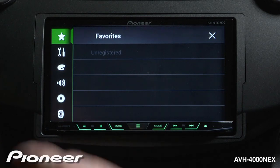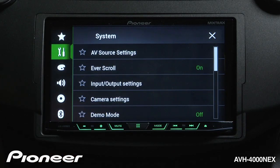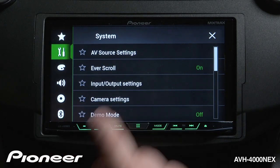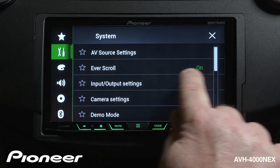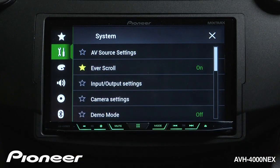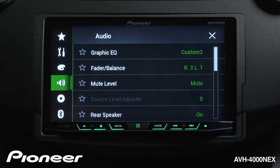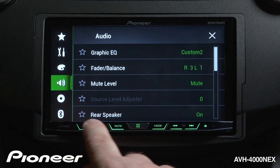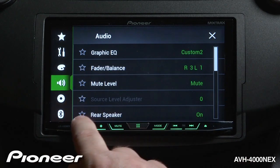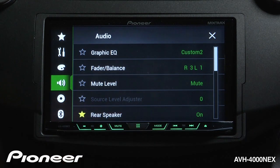So let's create a few shortcuts. Let's go to our toolbox here, and sometimes I want to switch that Everscroll setting on and off quickly, so I'm going to light up that star by touching it. We'll also go to our audio menu — I like to switch the rear speakers on and off occasionally when I have people in the back seat, so we'll put a star beside the rear speakers too.